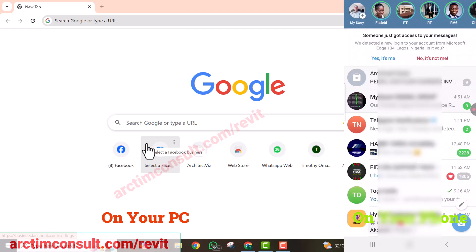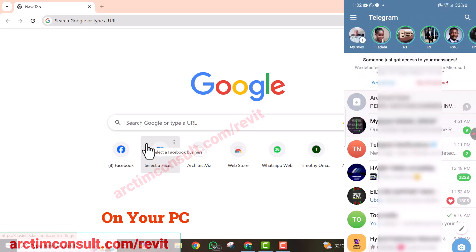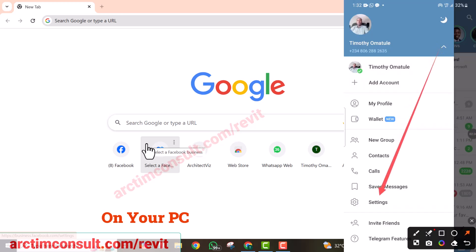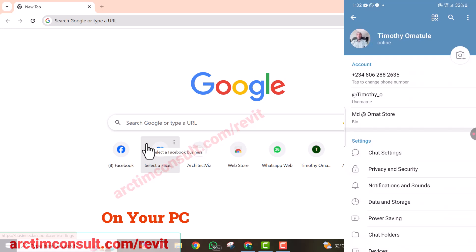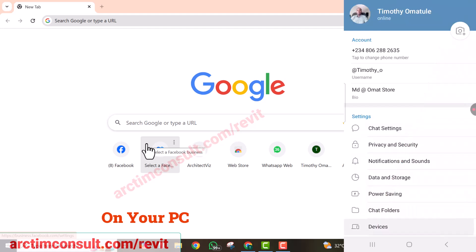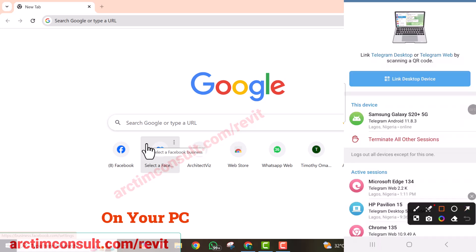Open your Telegram app. When you open the app, click on these three lines at the top — we call it the hamburger icon. Click to open it, and you are going to see Settings. Open Settings, then click on Device. It will tell you to link a desktop device.